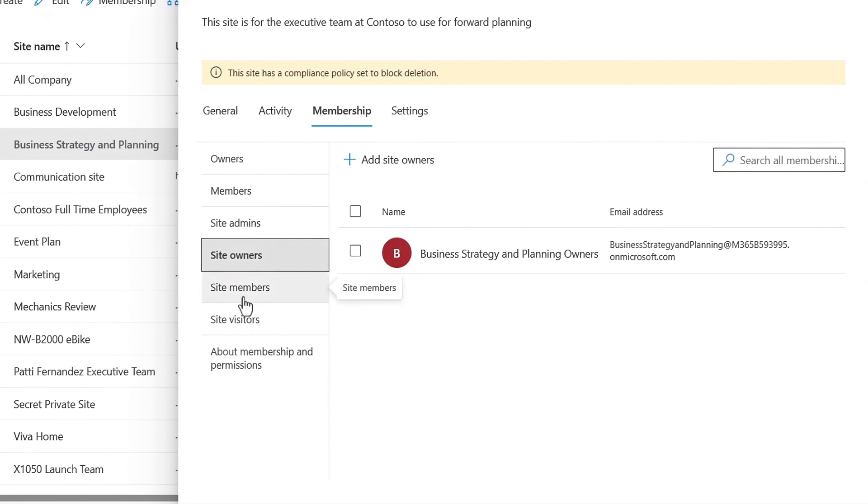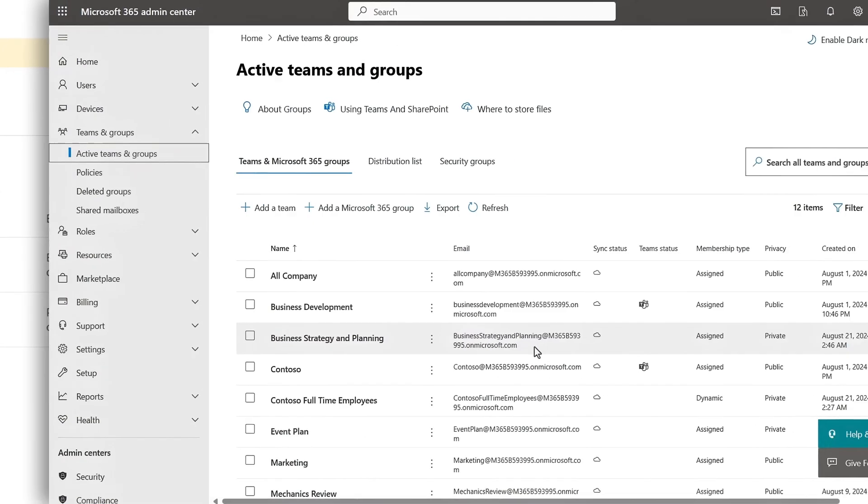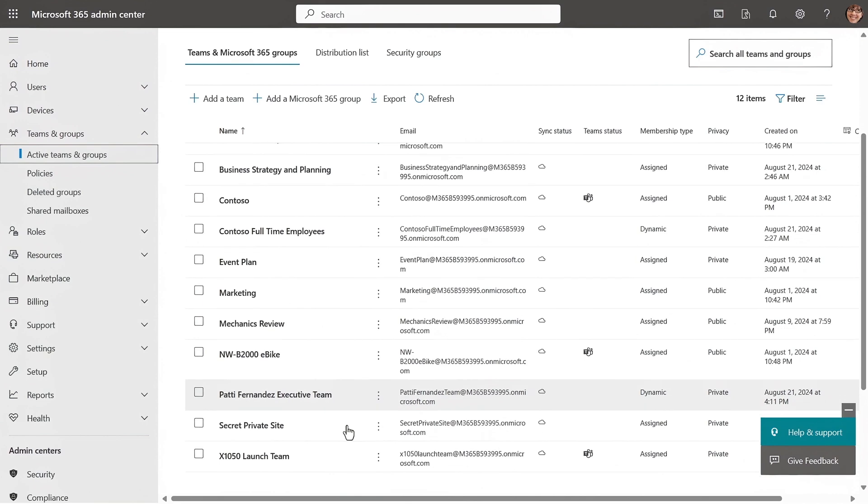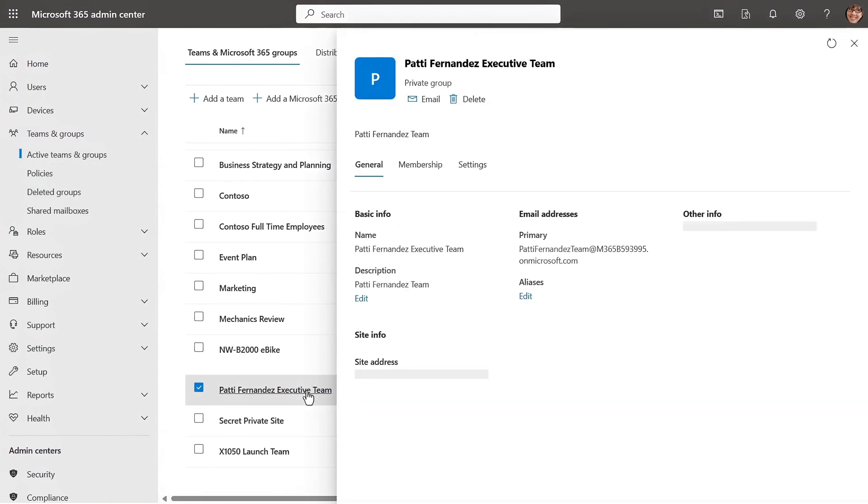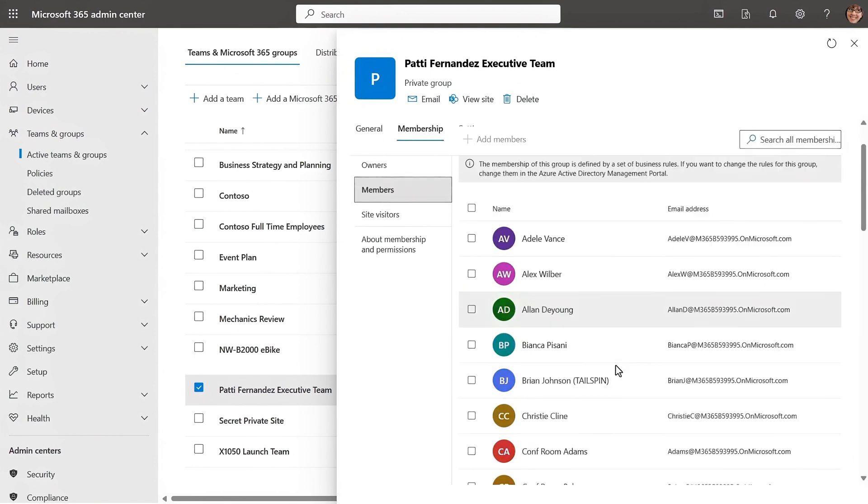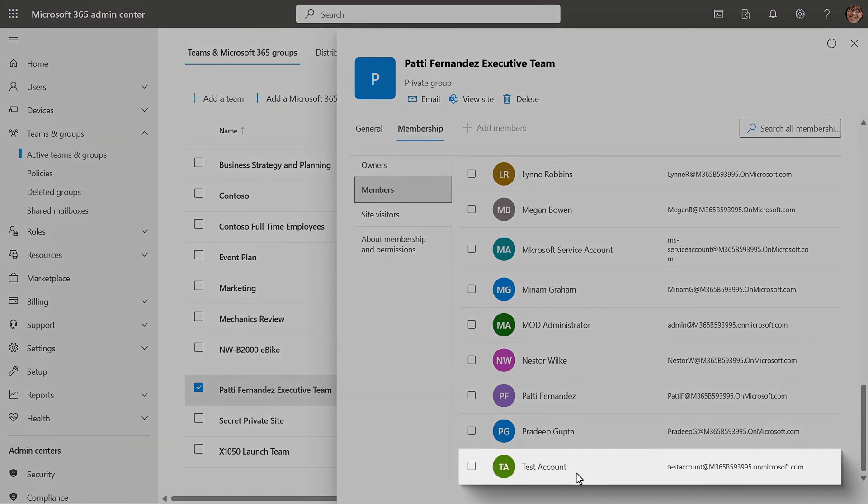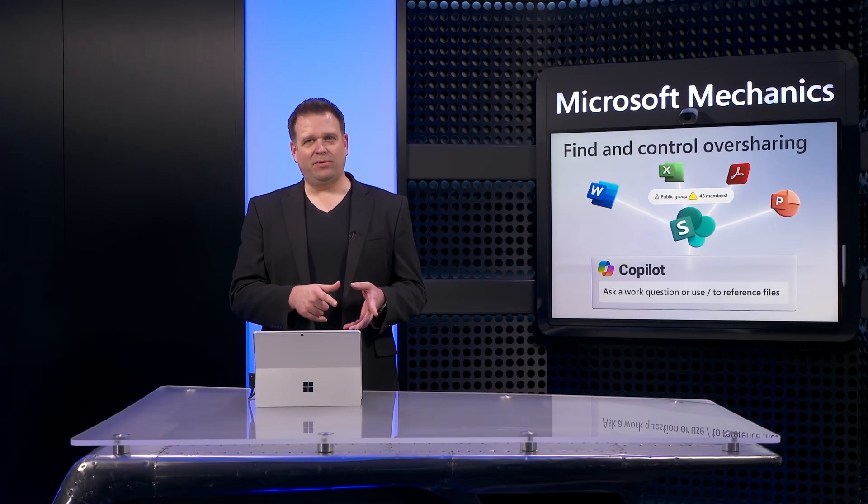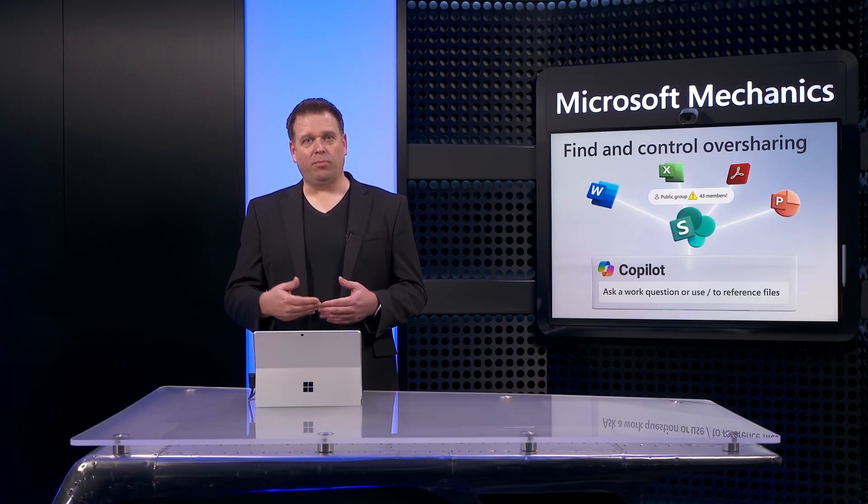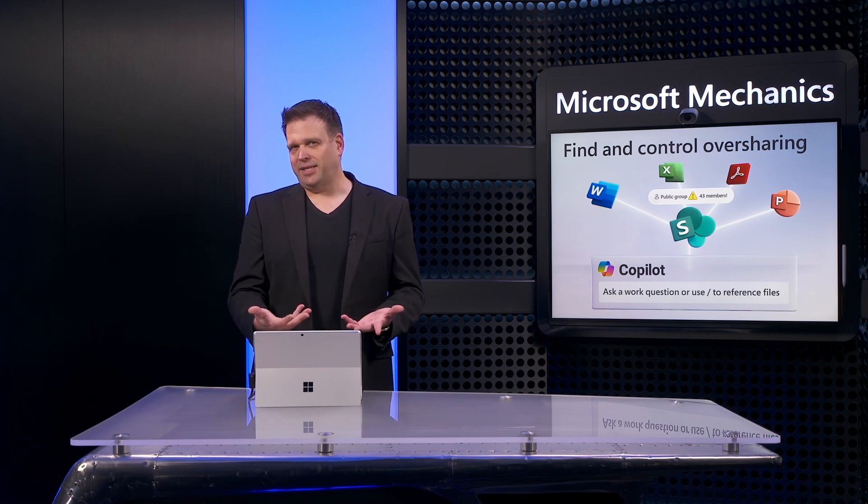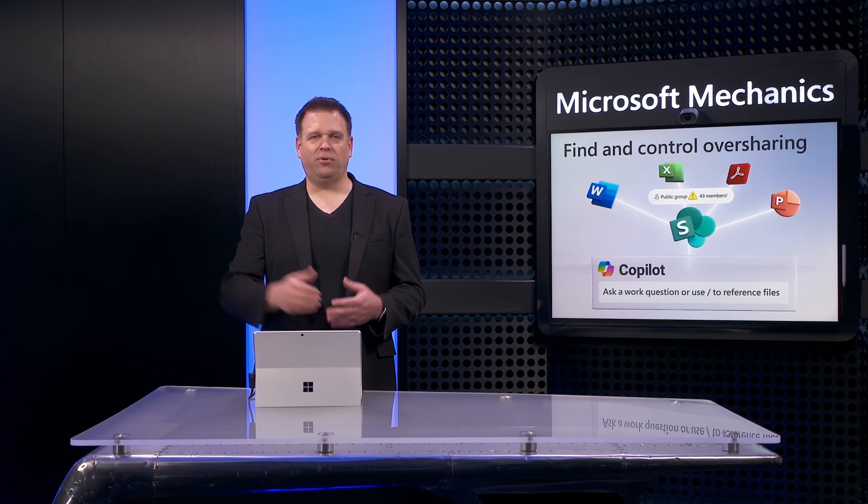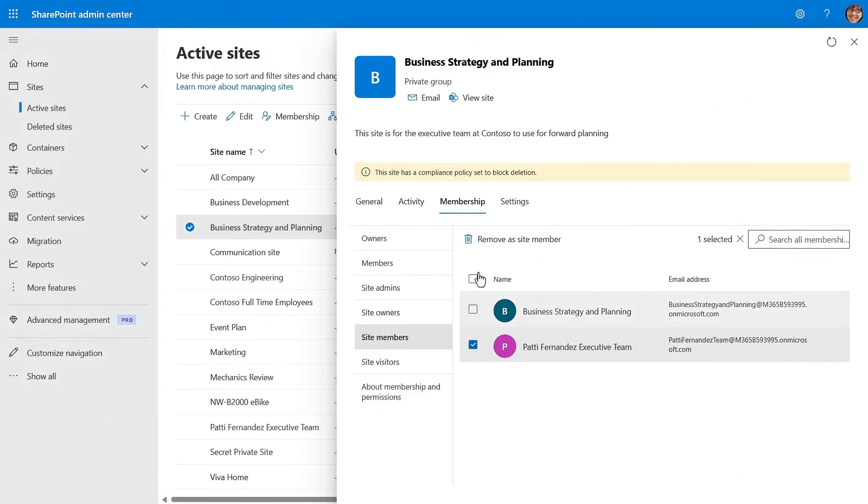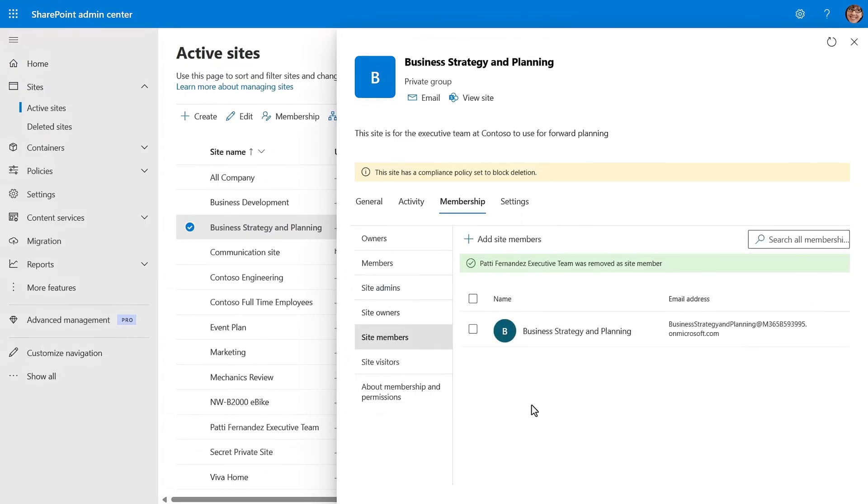That said though, in site members, I can see Patty Fernandez executive team as a group. This is different from before. So let's see who's in that group. So to do that, I need to head over to the Microsoft 365 admin center and teams and groups. I'll scroll down and find our group and there it is. And if I click into it and look at its membership, you can see the entire company is there, even the test account that we just created. So in this case, it was a dynamic group set up to be anyone at any level reporting up through Patty Fernandez, but she's the CEO. So by definition, the entire company reports up through her. So back in our SharePoint admin center, I'll select the group and remove it as a site member.